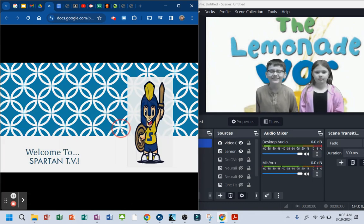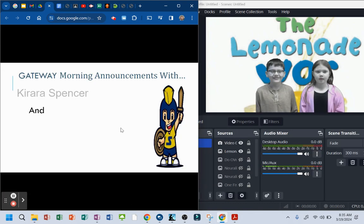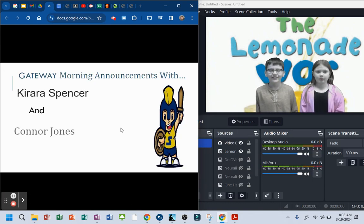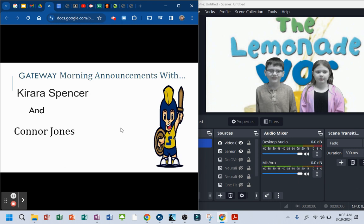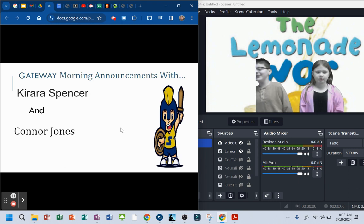Welcome to Sparta TV! Gately Morning Announcements with Kiara Spencer and Connor Jones!